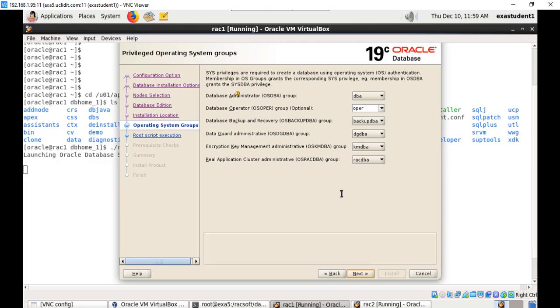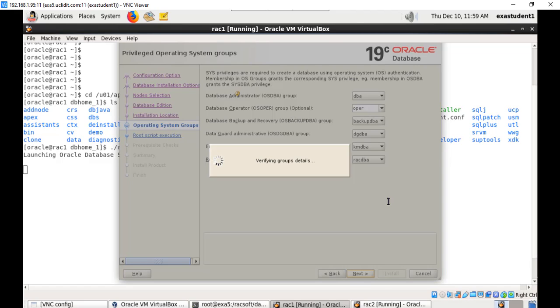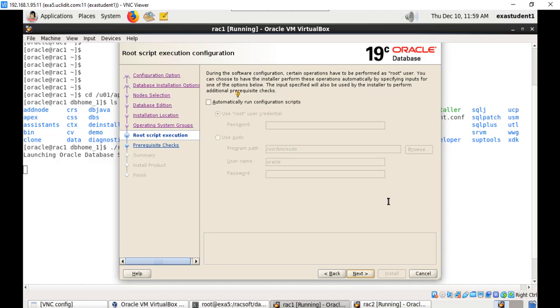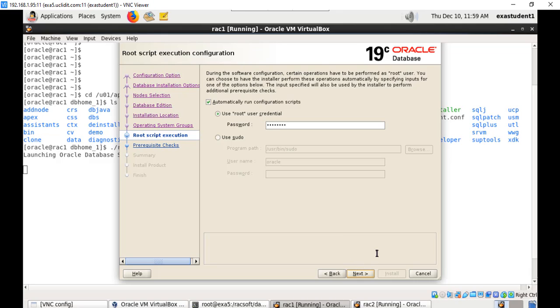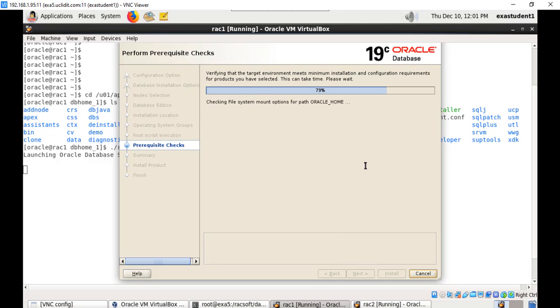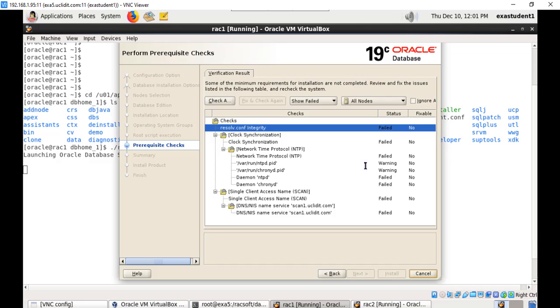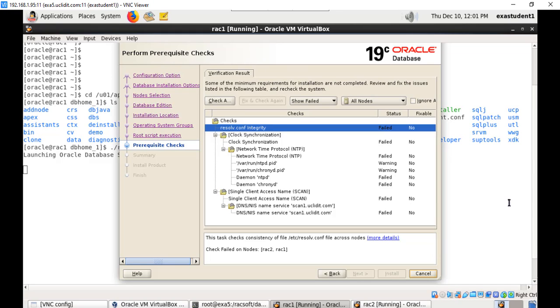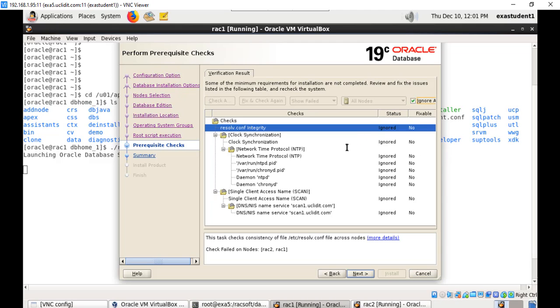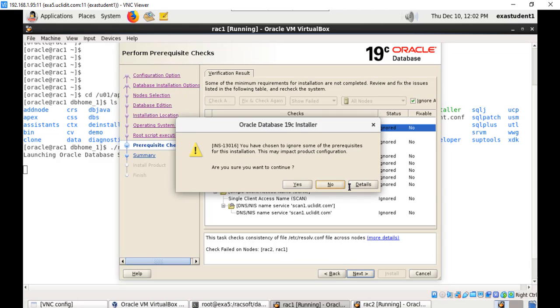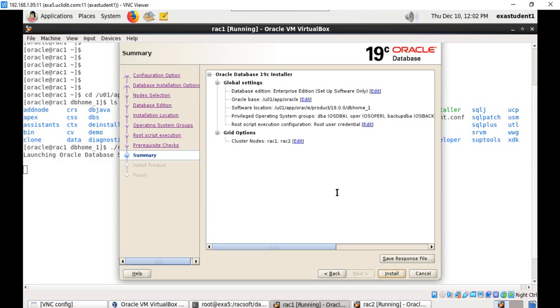Most of the time the OUI automatically fixes the correct groups, so just click next. Automatically run root scripts, provide a root password. Some of the checks may show warning or failure, these are mainly related to DNS and NTP which we are not using, so just ignore all and say next, then say yes. That's it, now install.